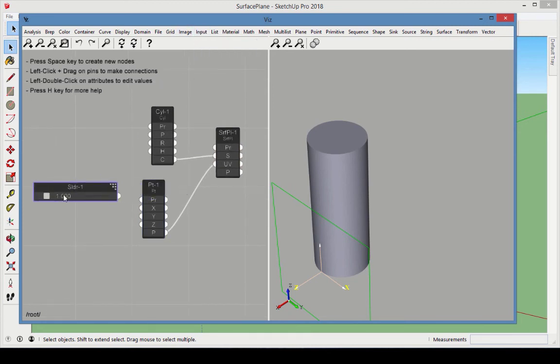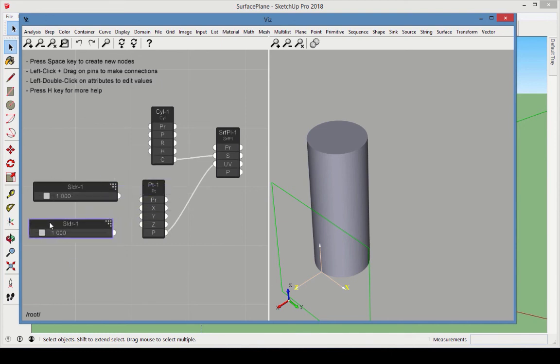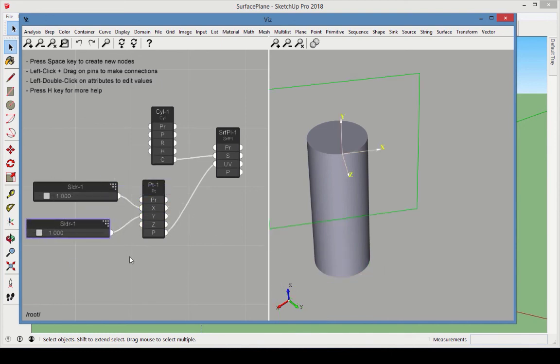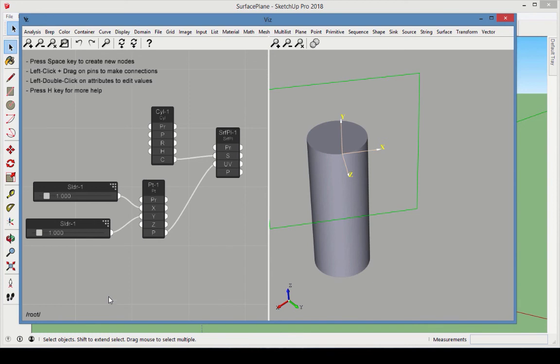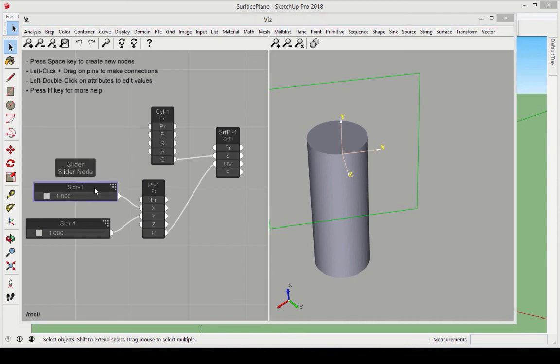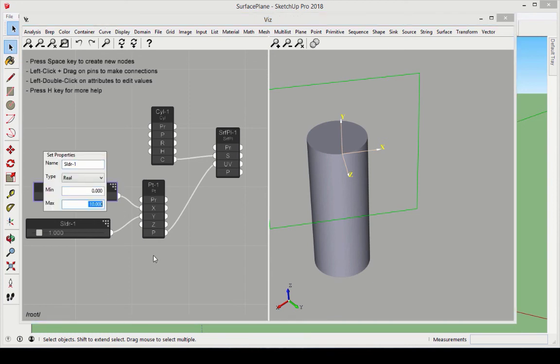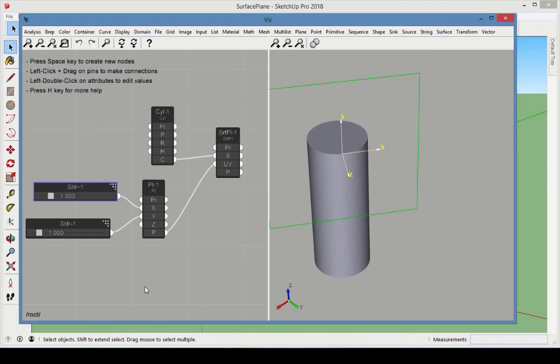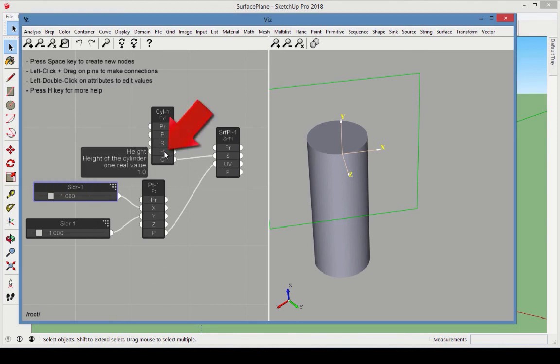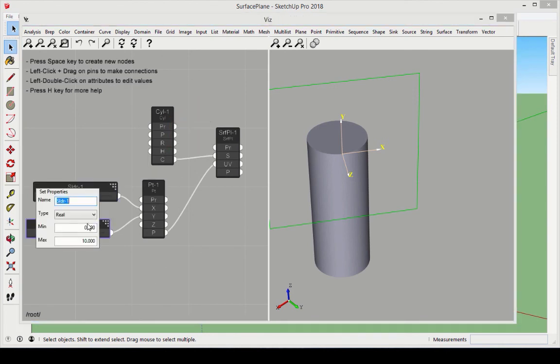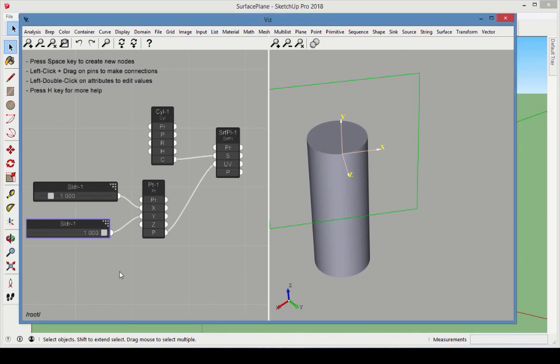Connect sliders to the point x and y values. The ranges of the u and v parameters depend on the type of surface. The cylinder is based on a circle, and the t parameter for a circle is the same as for an ellipse. So for the u-coordinate, set the range between 0 and 6.28. The cylinder is one unit high, so the range of the v-coordinate should be between 0 and 1.